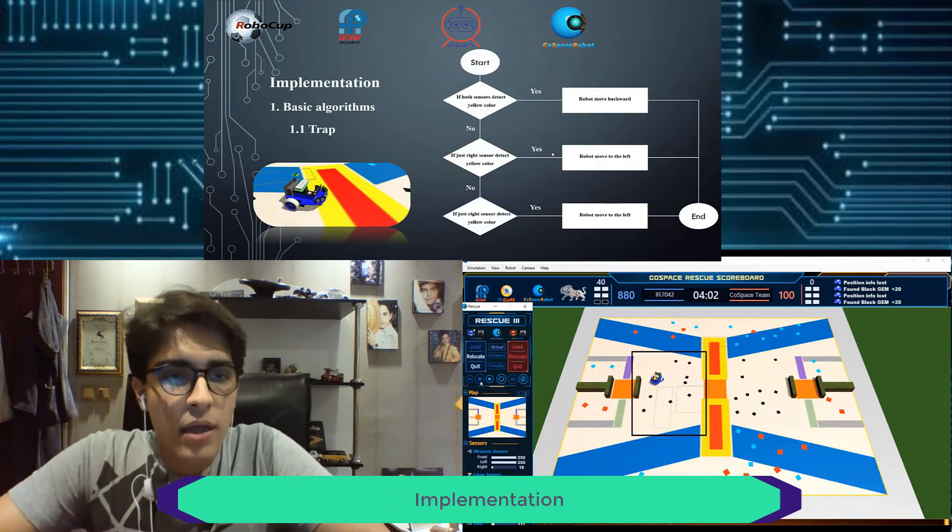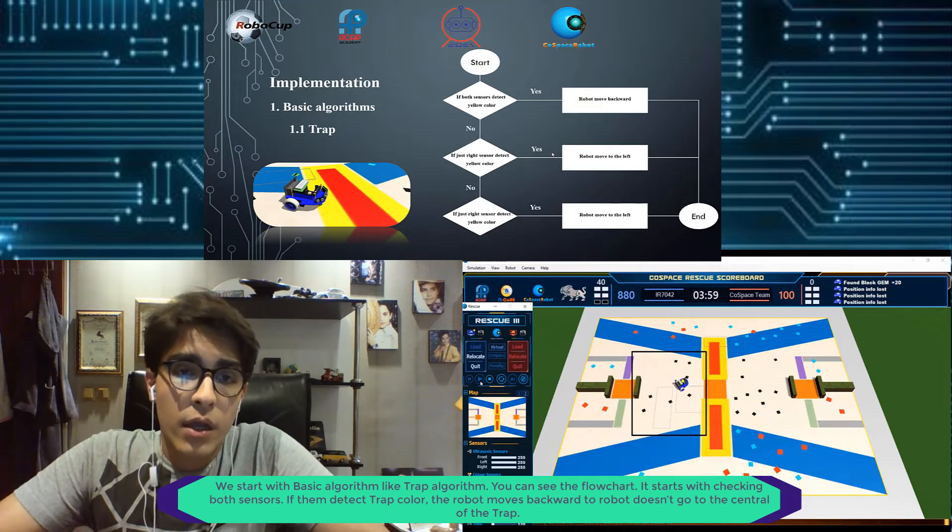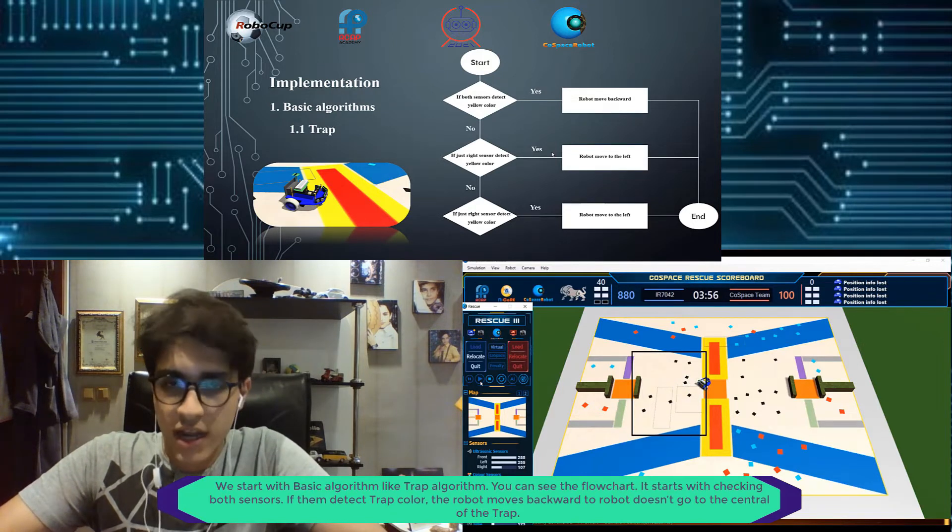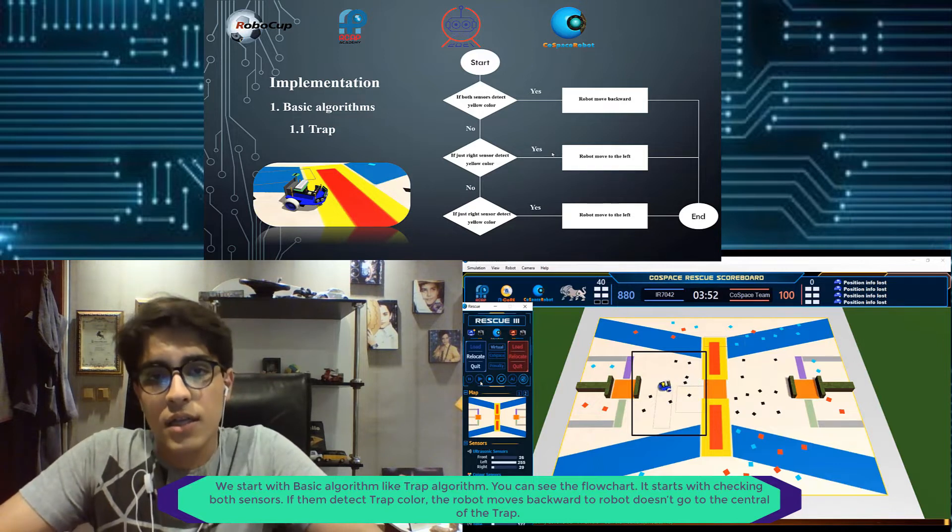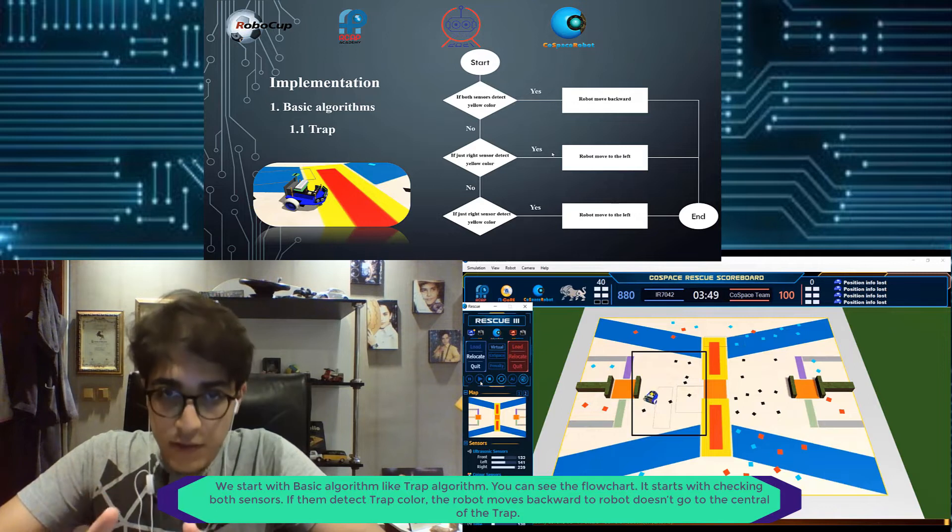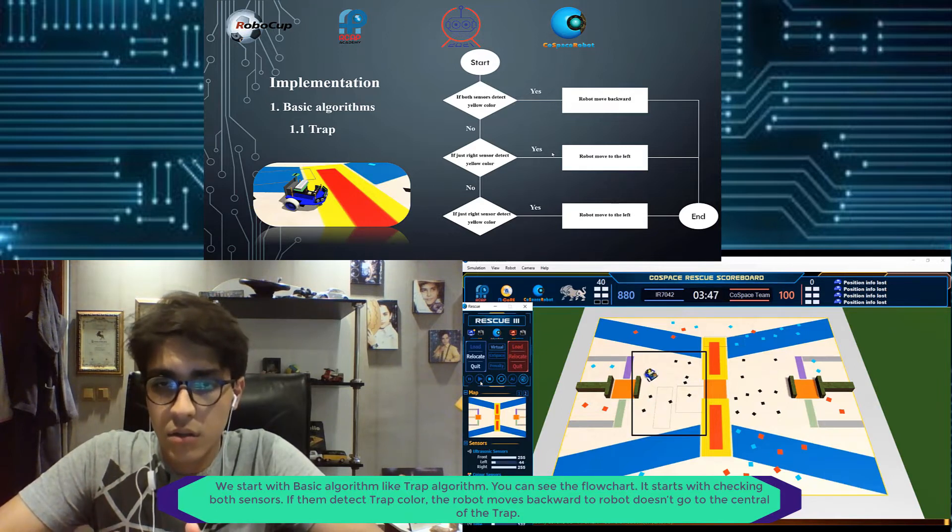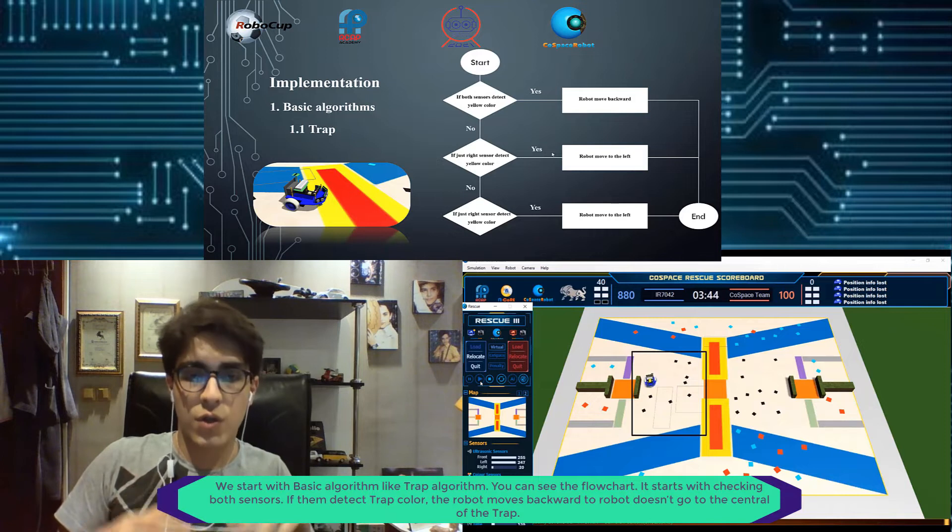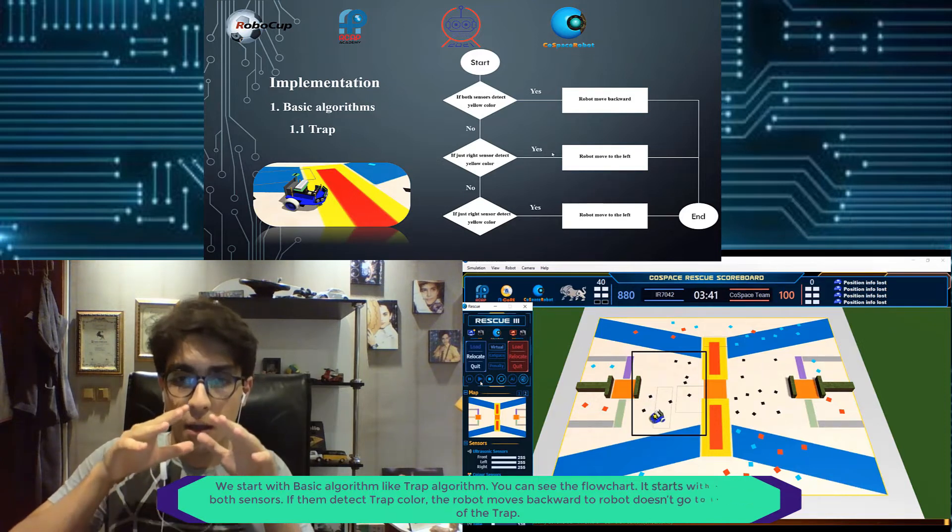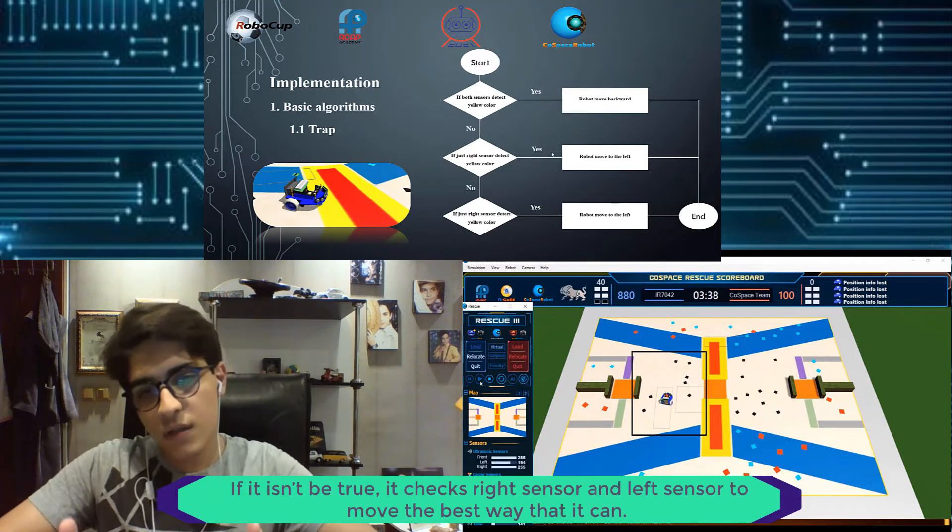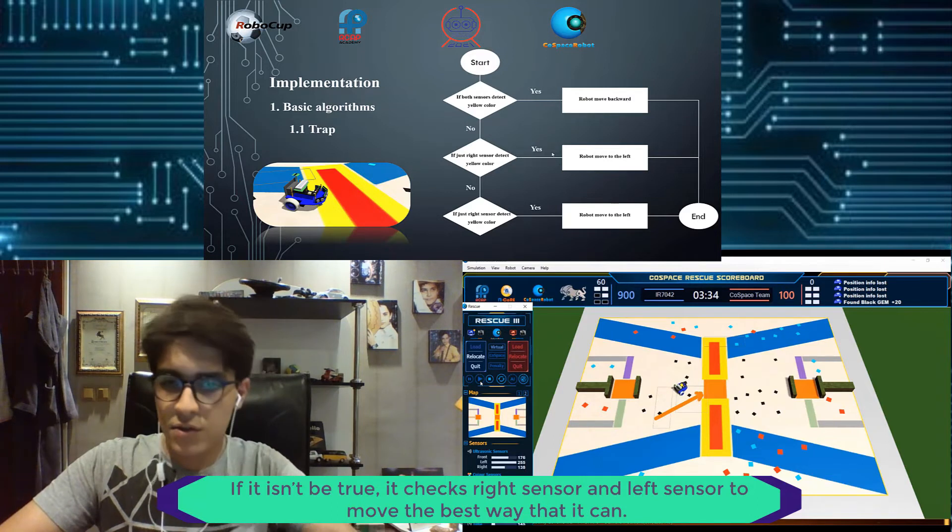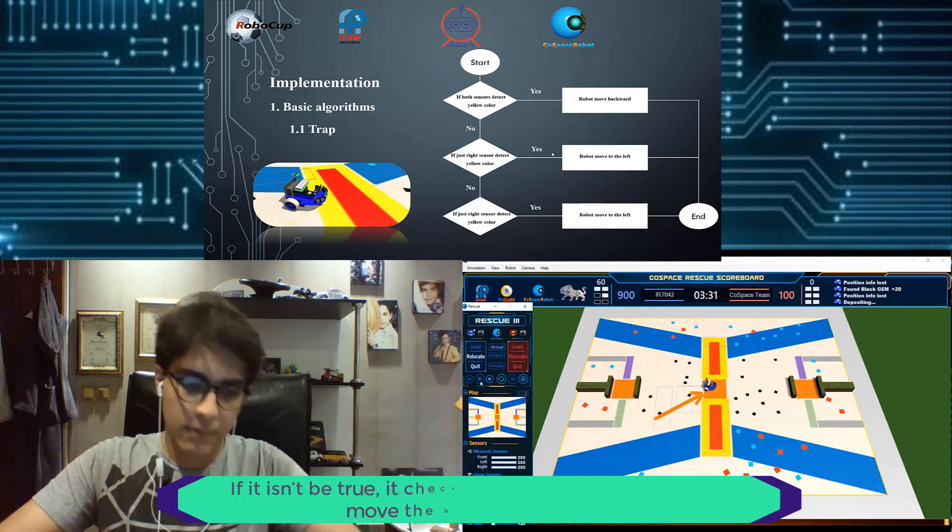For implementation, we start with a basic algorithm like trap. You can see the flow chart that we start if both sensors detect yellow color, so robot moves backward, don't go into the central control of the trap. If it's not, it changes the right sensor and then left sensor to move the best way that it can.